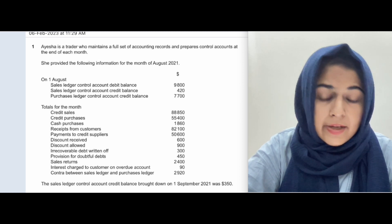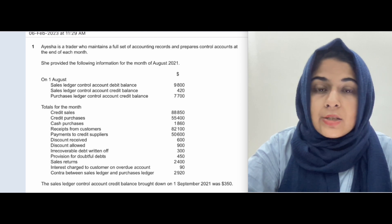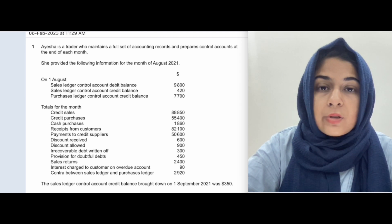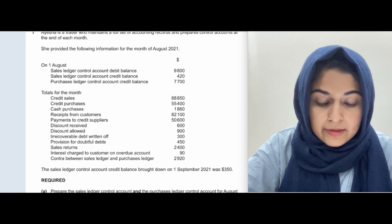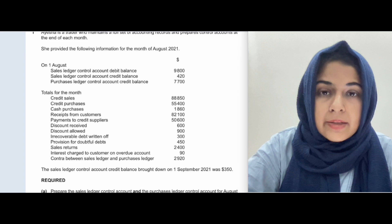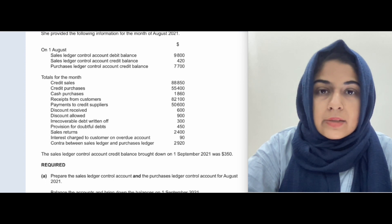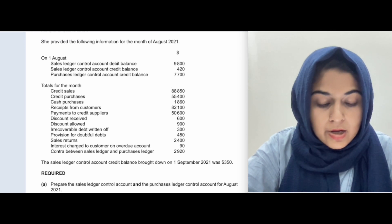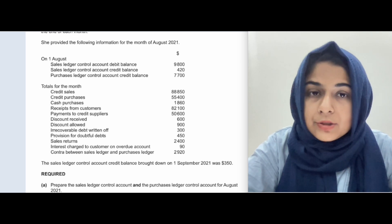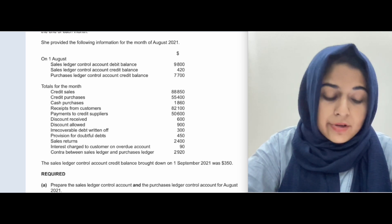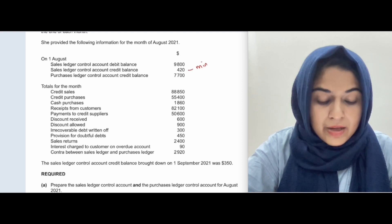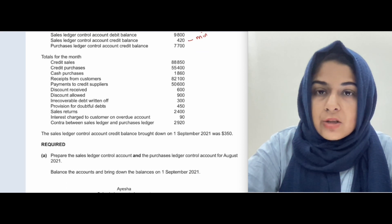The question says that Ayesha is a trader who maintains a full set of accounting records and prepares control accounts at the end of each month. She provided the following information for the month of August 2021. There is a sales ledger control account with both debit and credit balances, and a purchases ledger control account credit balance. The credit balance in the sales ledger is a minority balance.